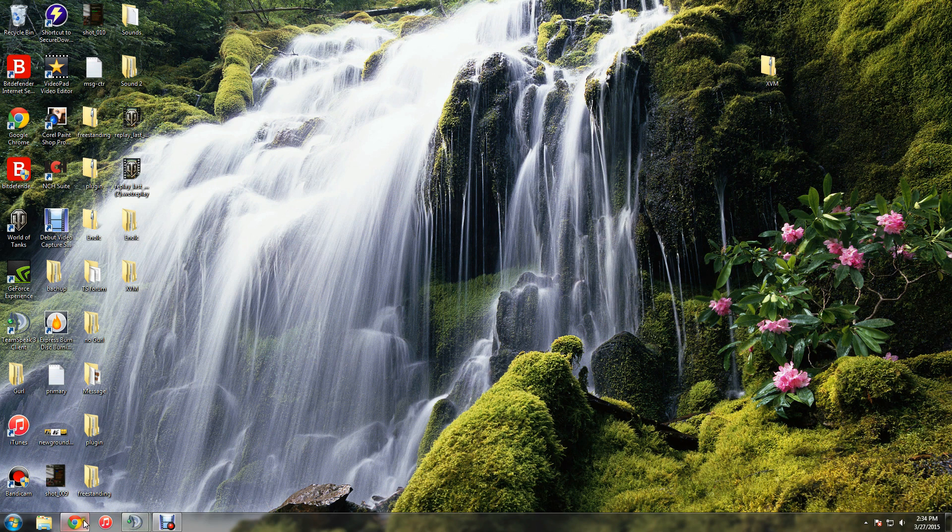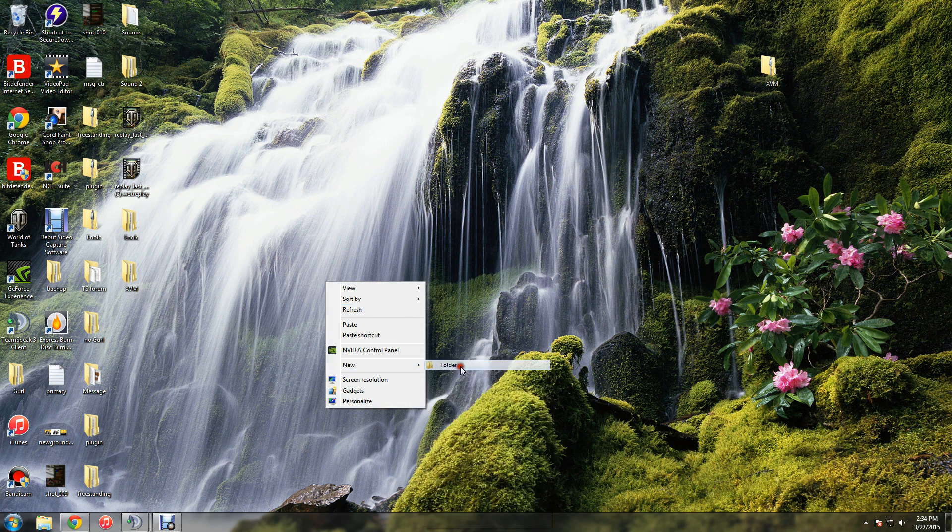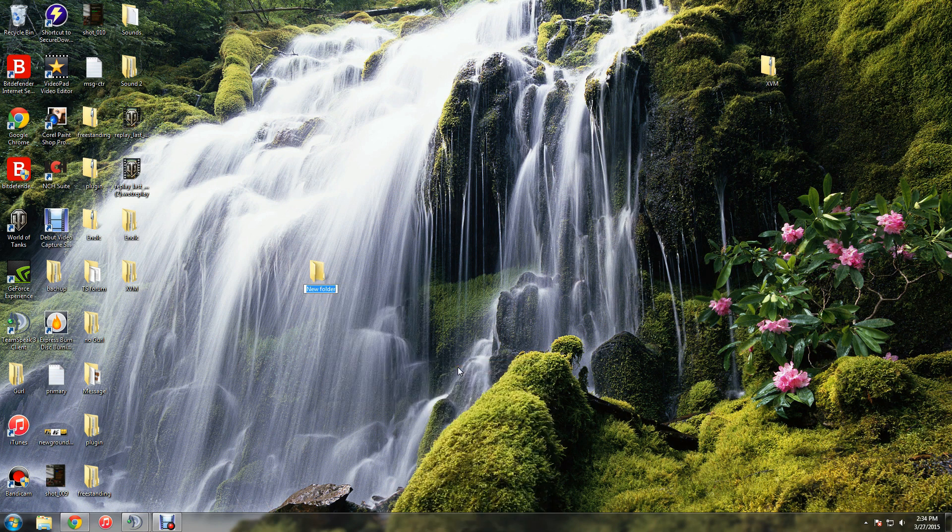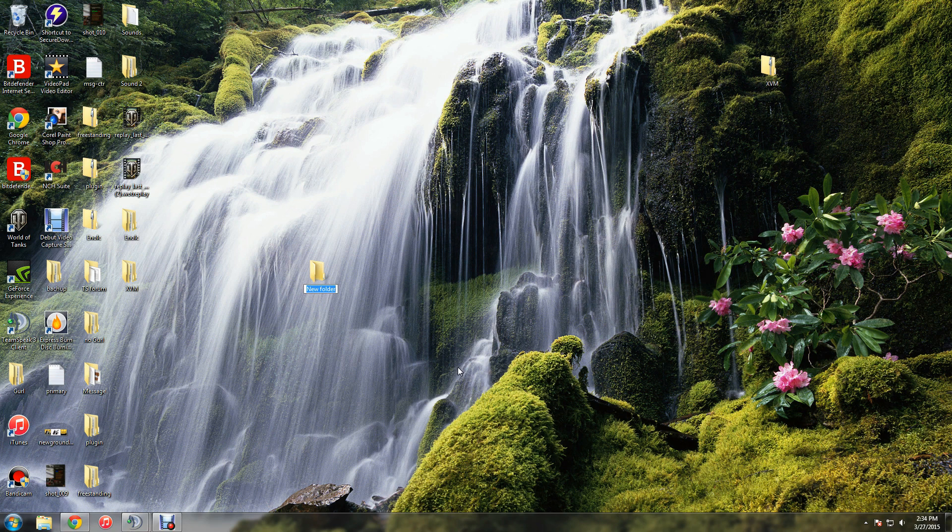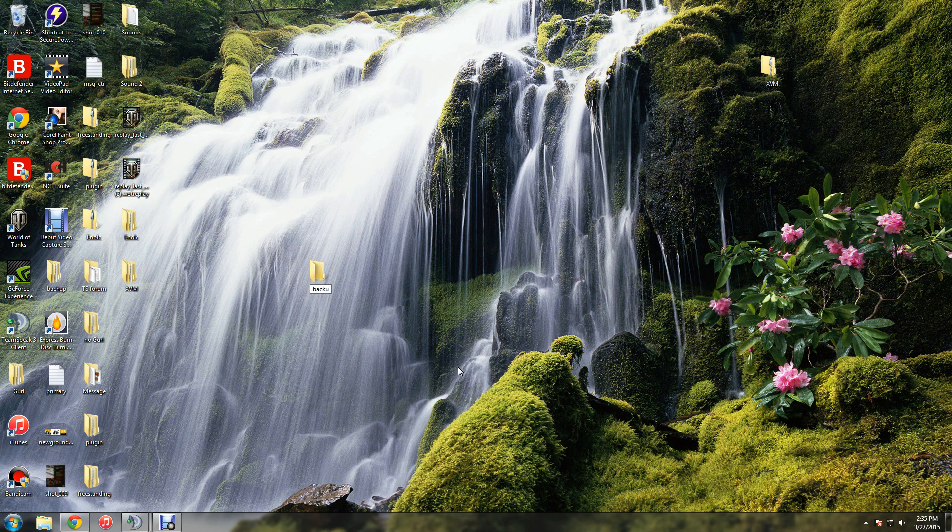Okay, so first thing you want to do is create a backup folder. This will hold the original resmods file that came with World of Tanks. So let's go ahead and name that backup. There we go.